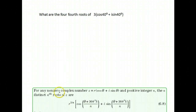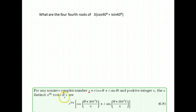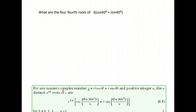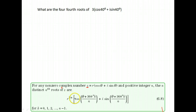For any non-zero complex number, where our number is r times cosine theta plus i sine theta, and a positive integer n, the n distinct nth roots are as follows. You take the number in front to the 1 over n power — that's the root.